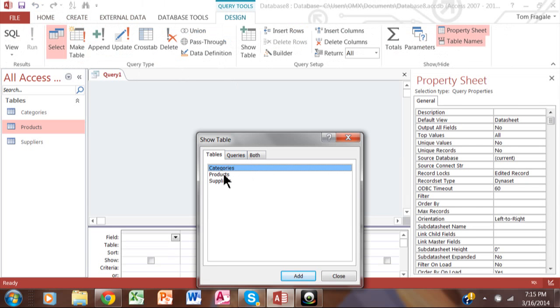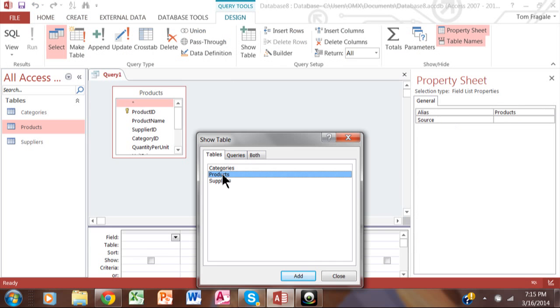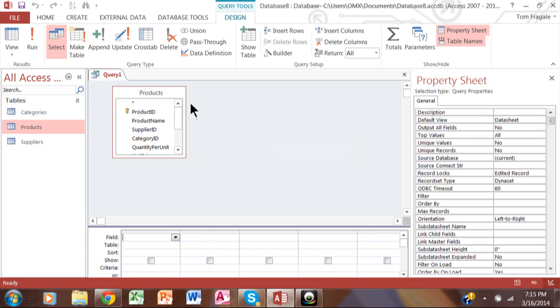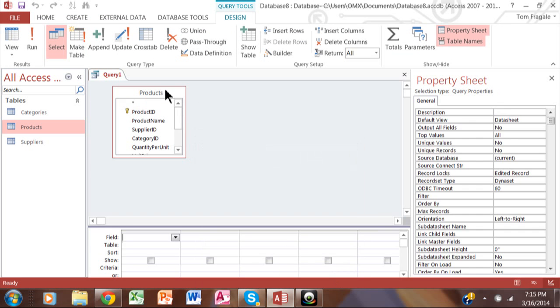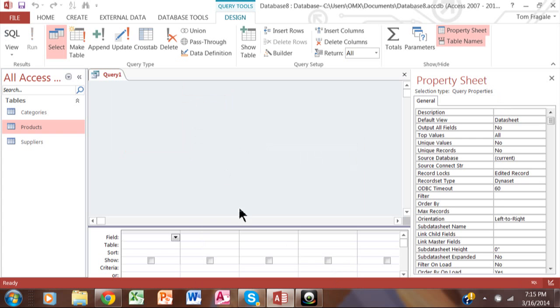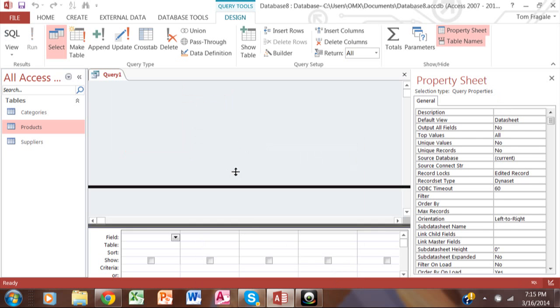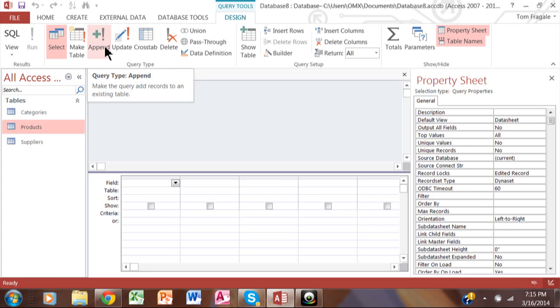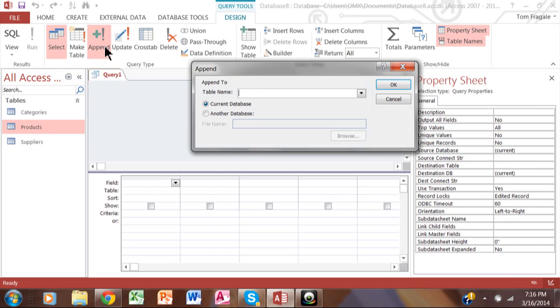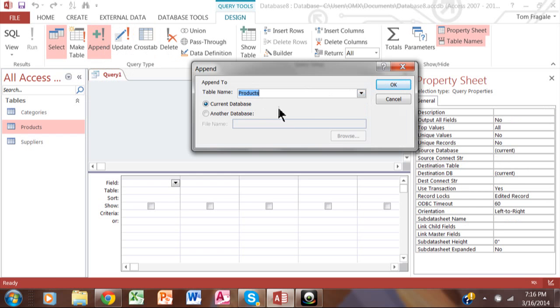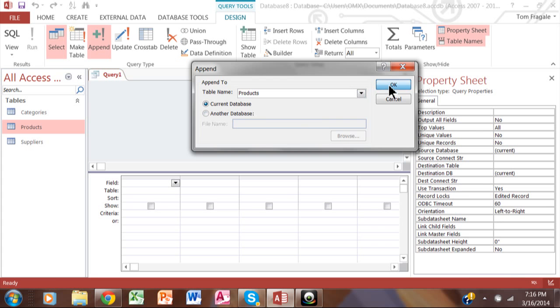Then we'll pick on the products table. Actually, that's not correct. You're actually going to not pick any table in the beginning. Just leave it as a blank query. Now you're going to make it into an append query. So that's going to be the key step. You're going to make it into an append query. And then here is where you pick the products table or the table that's in question. I'll click on OK.